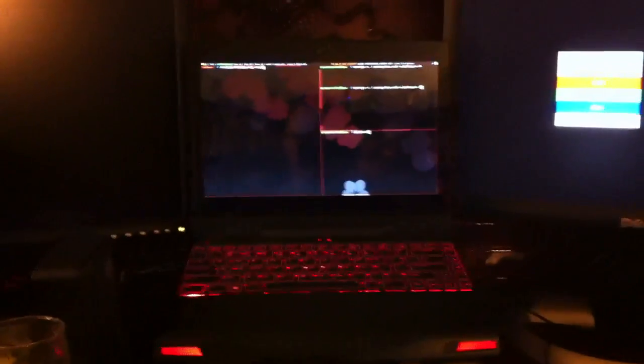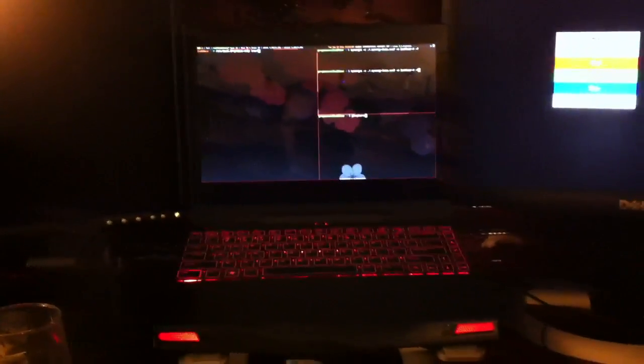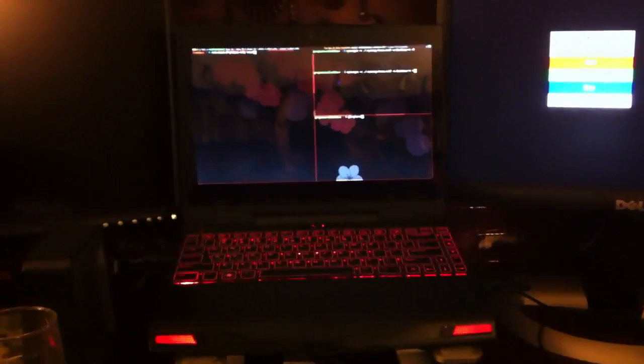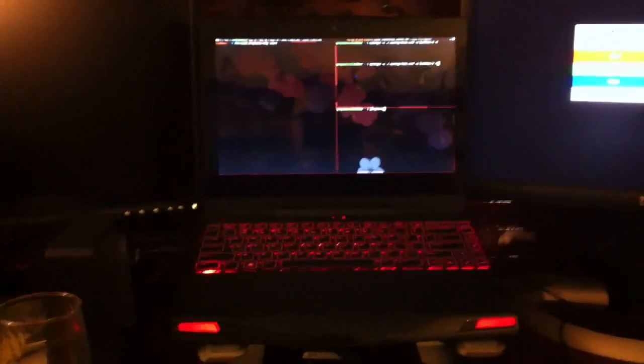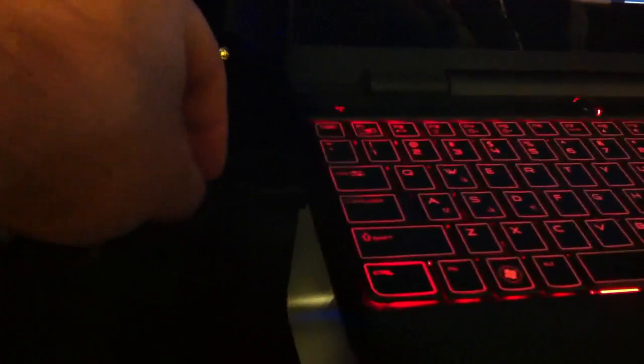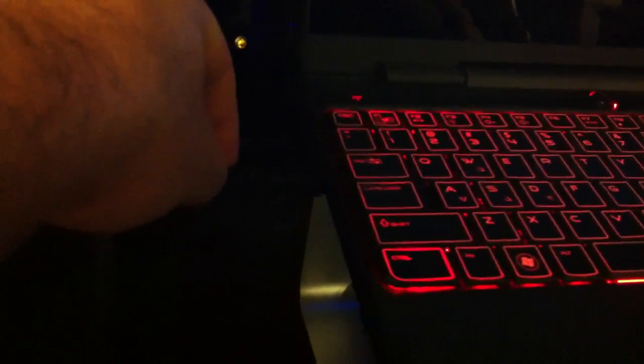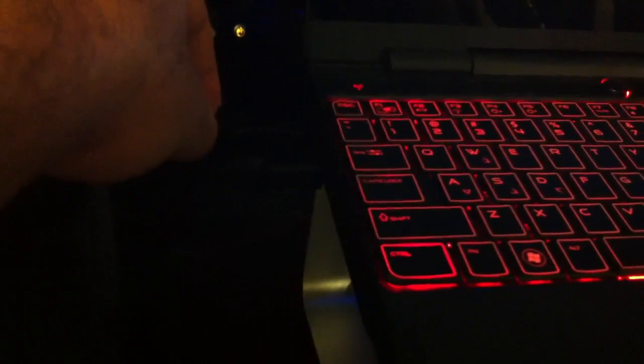I have an Alienware M11X Revision 3. It has a HDMI port and a DisplayPort connector.